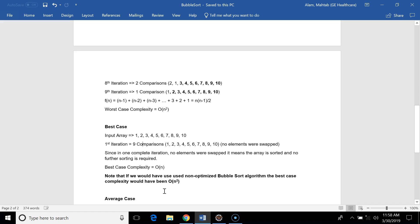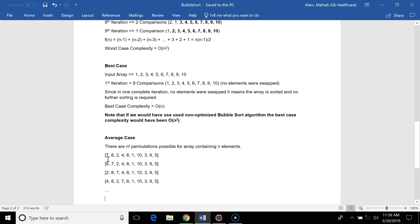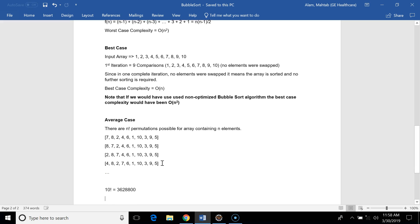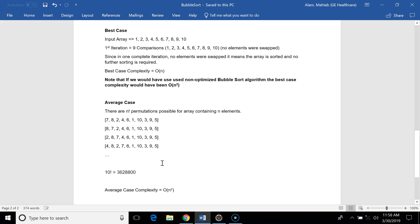For the average case, suppose we have ten elements. There are n factorial permutations possible for the input. If we run our algorithm against all those possible inputs and sum the number of comparisons, the average number of comparisons will be O(n²). So the average case complexity is also O(n²).